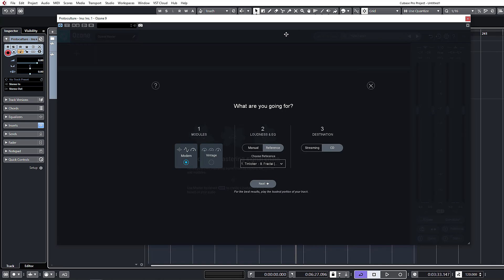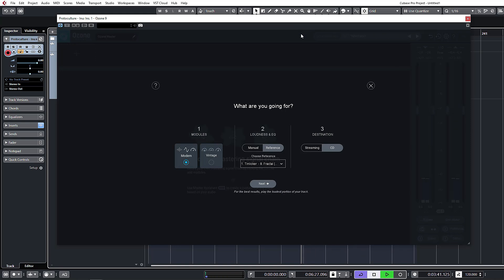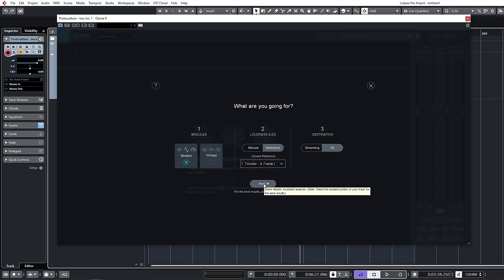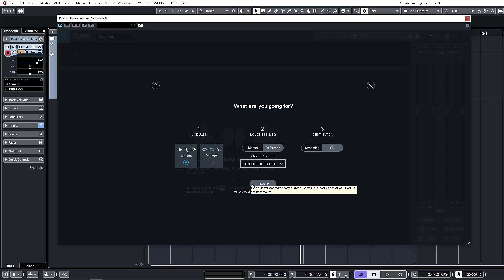We've got our track ready. We're going to find the loudest part of the track, which will be about here. We're going to let Ozone do its thing and see what it comes up with. Let's hit play and then hit Next. You don't want to be listening to this at full volume on your speakers — it does produce a few little clips and things as it adjusts the modules while going through the track.